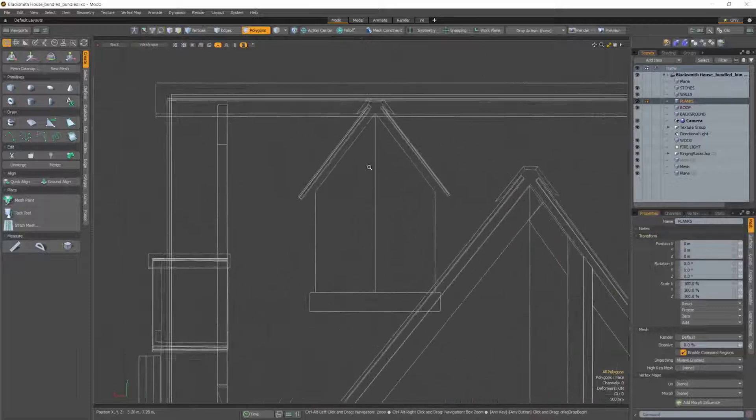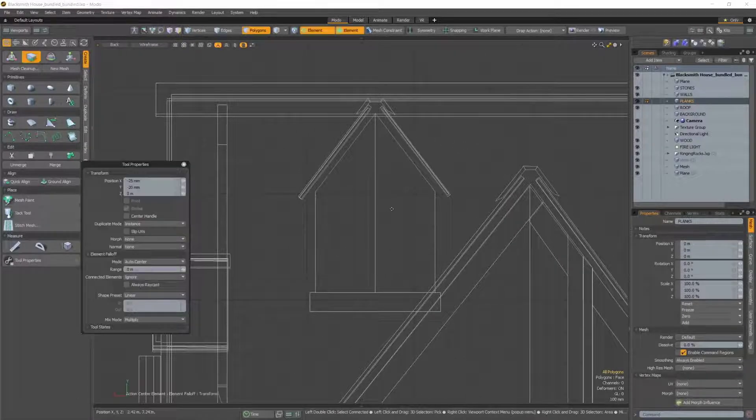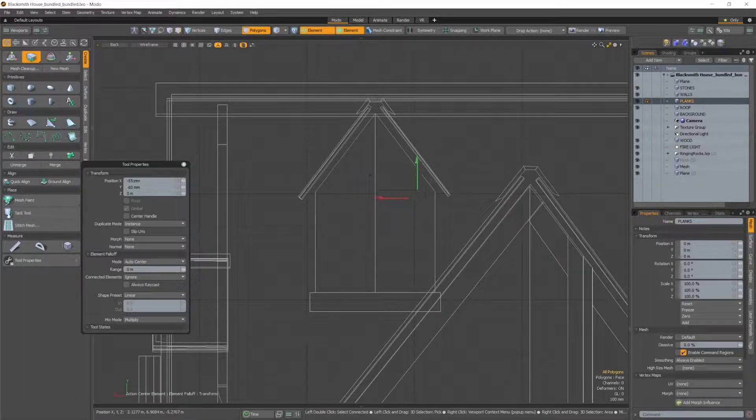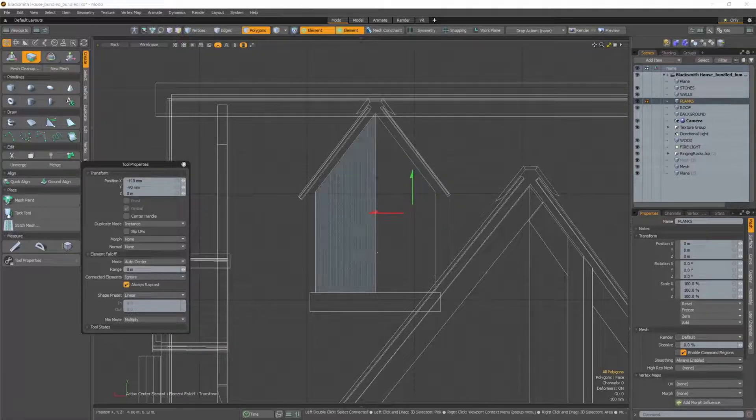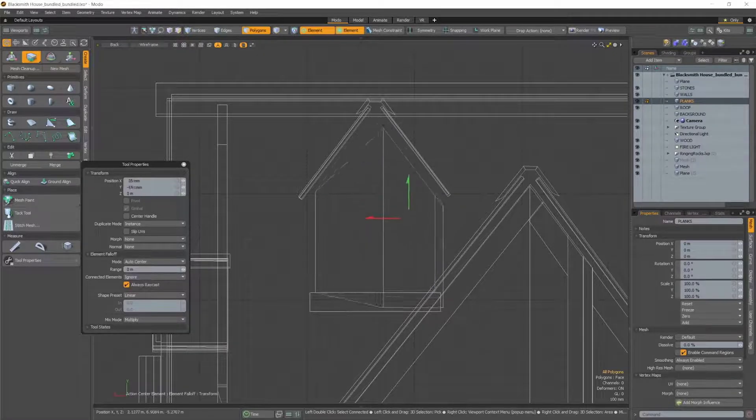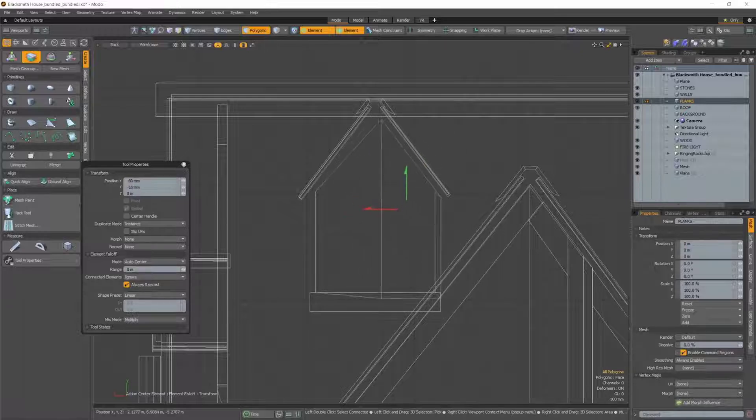Next is the Always Raycast setting for the Element Move tool. Previously, it wasn't possible to affect polygons using the Element Move tool when in Wireframe mode. With Always Raycast enabled, you can now move them as well.